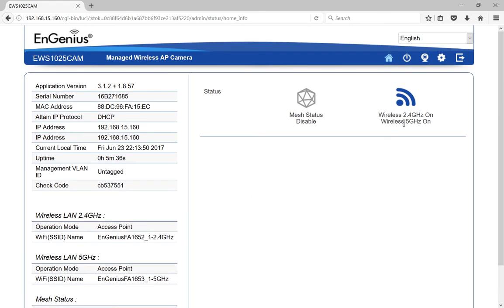We can see the wireless is on for 2.4 and 5 gigahertz, although right now I'm connected with a wire because you have to connect with the wire before you can connect to it wirelessly. So let's take a look at some of the different options here.